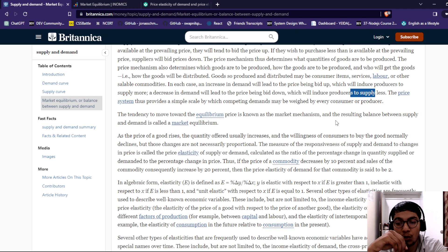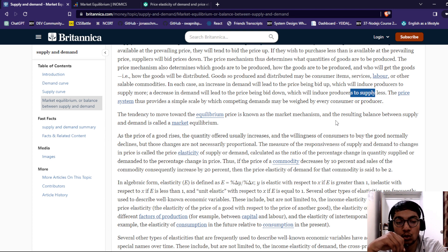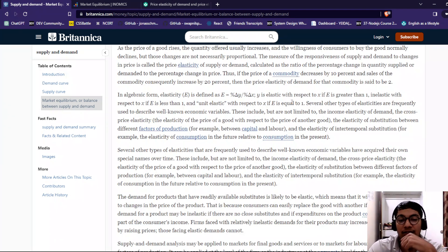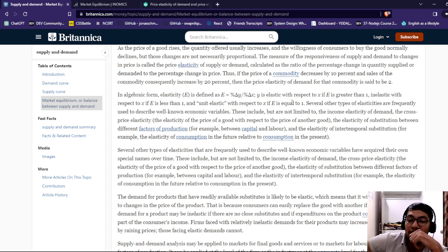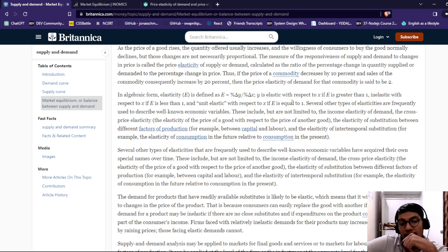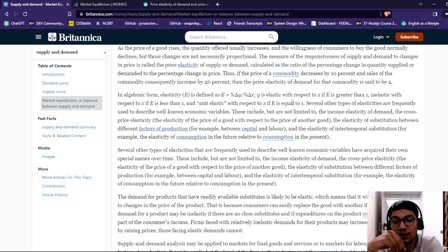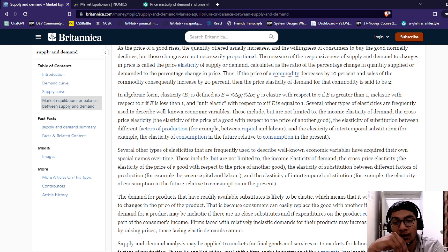Thus, if the price of a commodity decreased by 10% and sales consequently increased by 10%, then the price elasticity of demand for that commodity is said to be 2%. In algebraic form, elasticity is defined as: elastic, where e is greater than 1; inelastic, where e is less than 1; and unit elasticity, where e is equal to 1. Several other types of elasticity are frequently used to describe well-known economic values, including but not limited to the income elasticity of demand and the gross price elasticity.